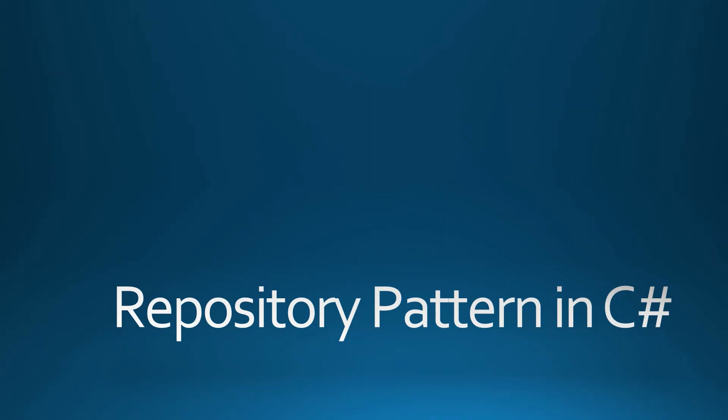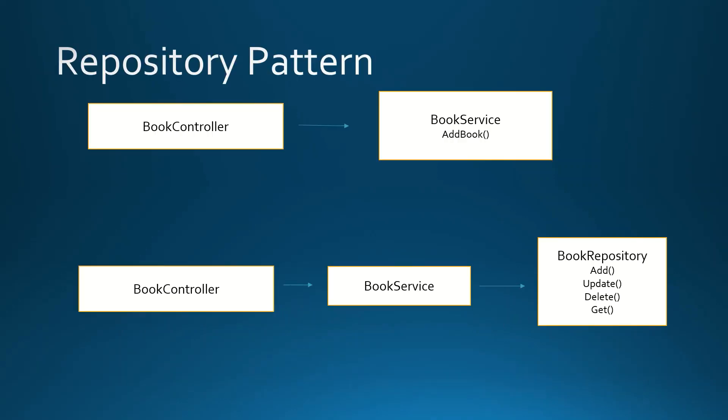Hello guys, in this video I'm going to explain to you the repository pattern in C#. We use repository pattern any time that we need to access an external data source like a database, for example.